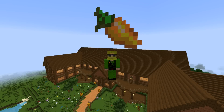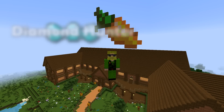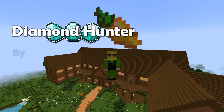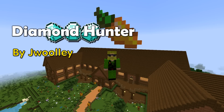Hello and welcome. This is a walkthrough of the Bukkit plugin Diamond Hunter, created by Jay Woolley. This plugin allows you to see what ores are currently being mined on your server, whether it's through chat or in a log.